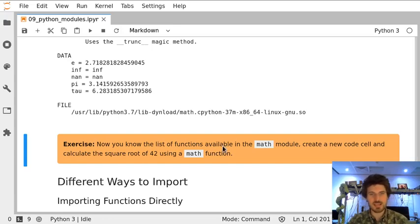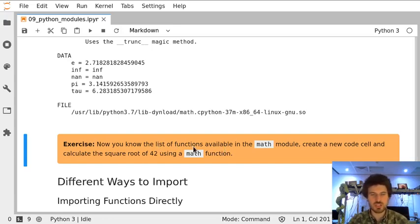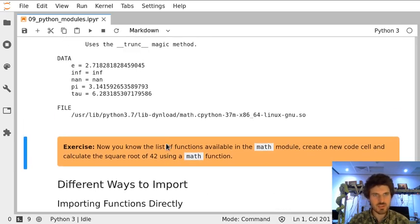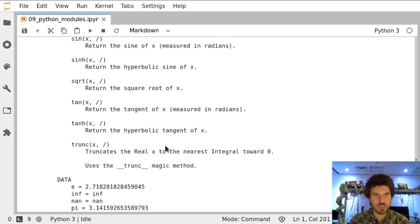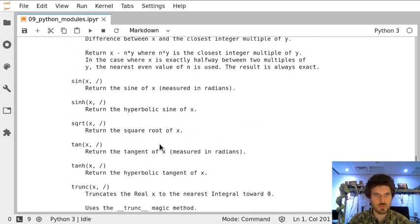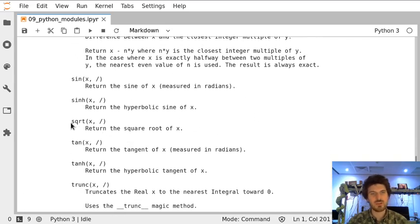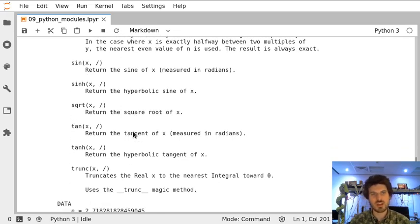In this exercise we will look up in the documentation to find out how to calculate a square root using a function in the math module. Let's scroll up to see the documentation we have just opened in the previous task, and we can see that square root is returned by the function sqrt.